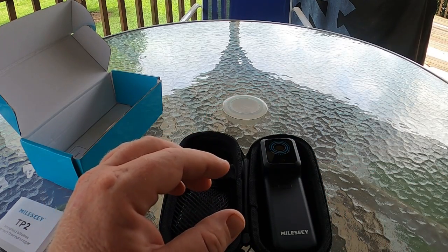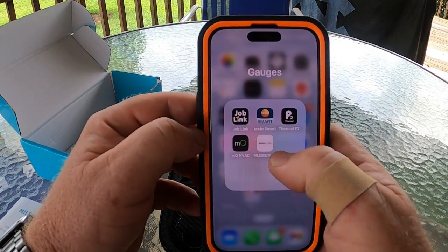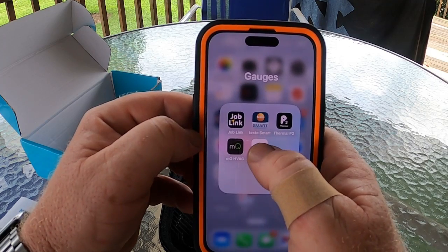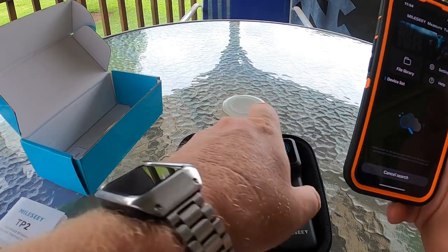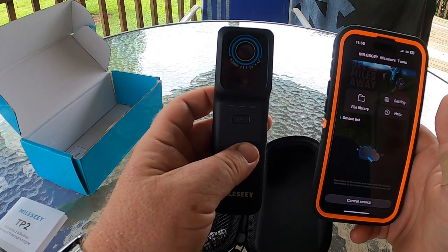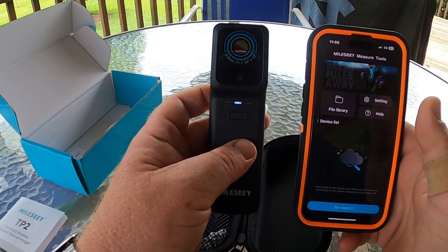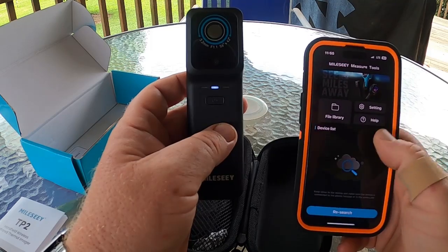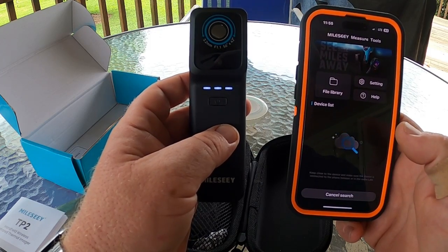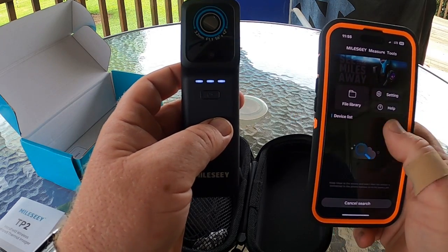Let's go into the app. You're going to download the Milesy Measure Tools app if you have iOS. Hold down the button to turn the device on, then it will start searching. You actually want to turn the device on first, then open the app so it's already out there ready to go. Then after the app does its search, it'll bring it up.